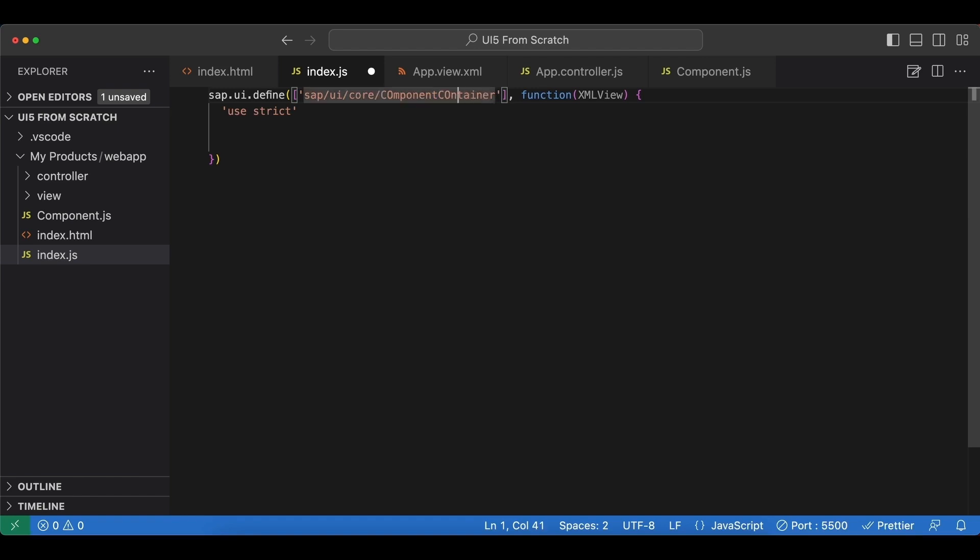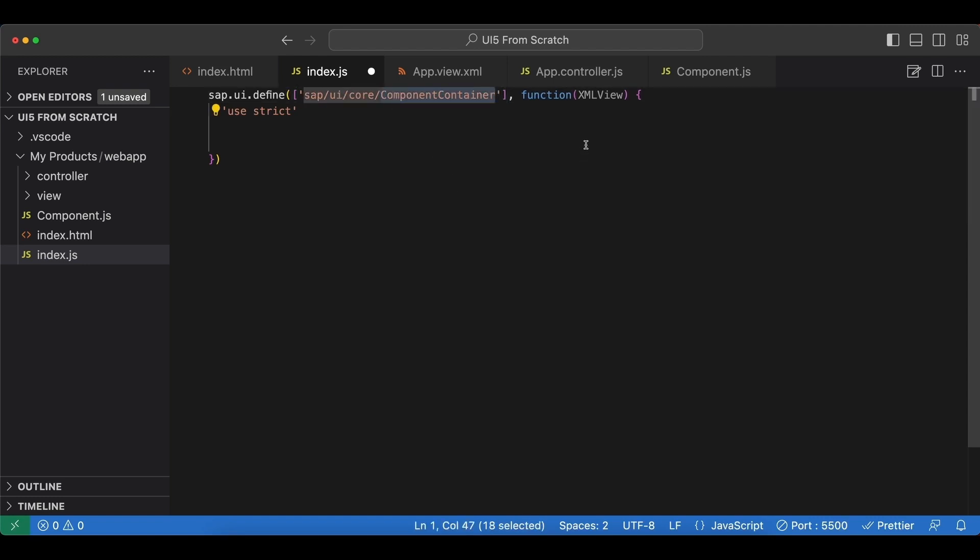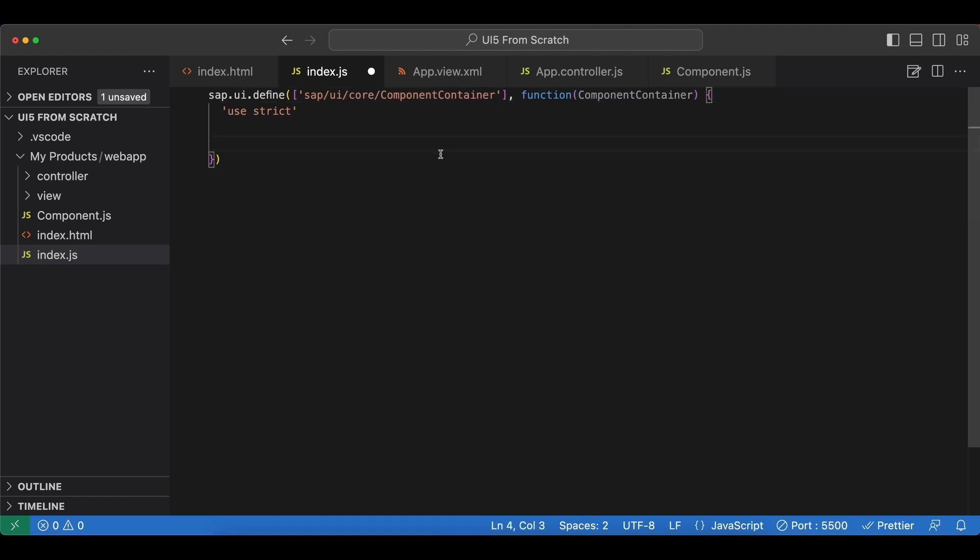And instead of importing this XML view class, we will import something named SAP UI core component container. Again, lowercase both times now. We copy it into our callback function. And here we simply create a new component component container. And we pass in an object.